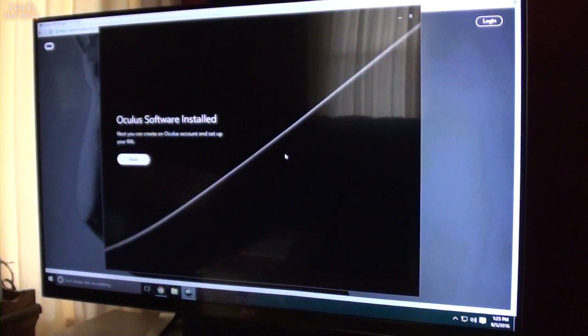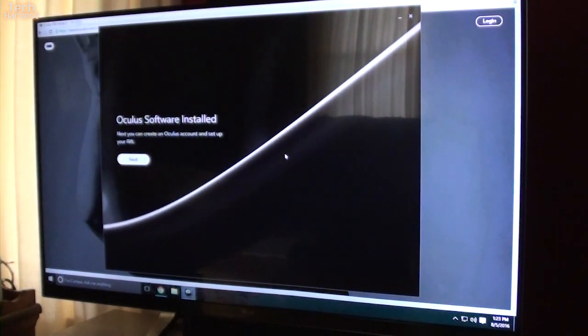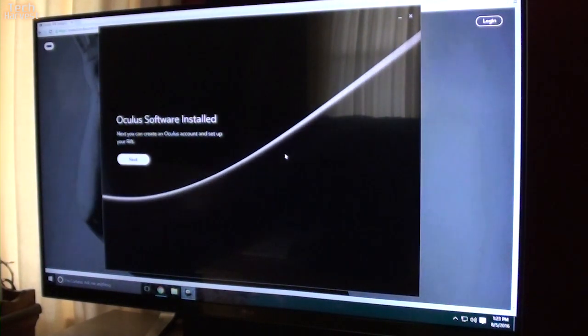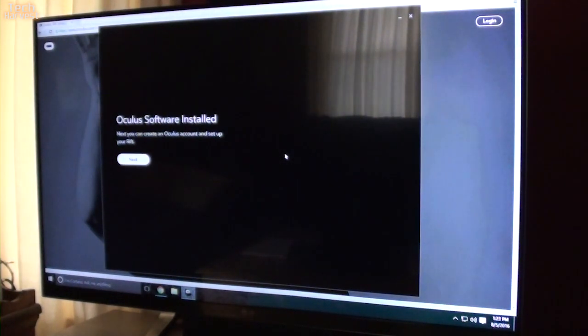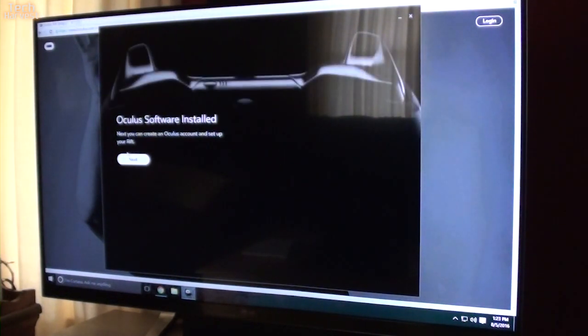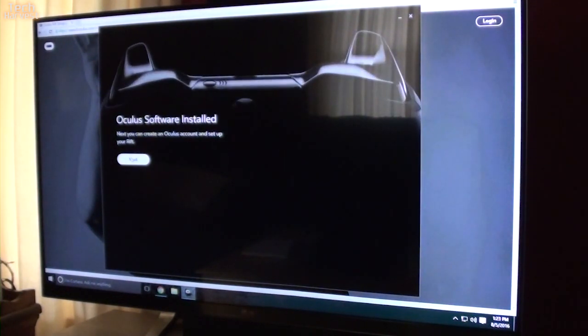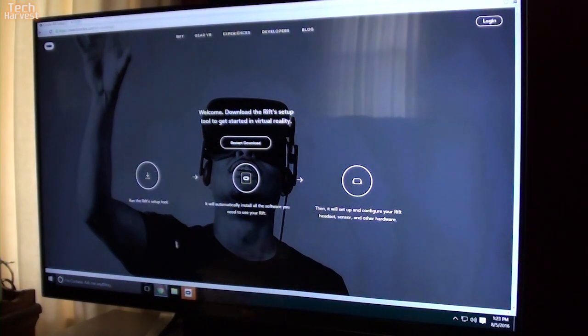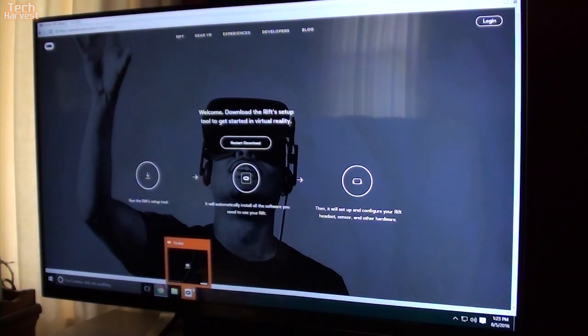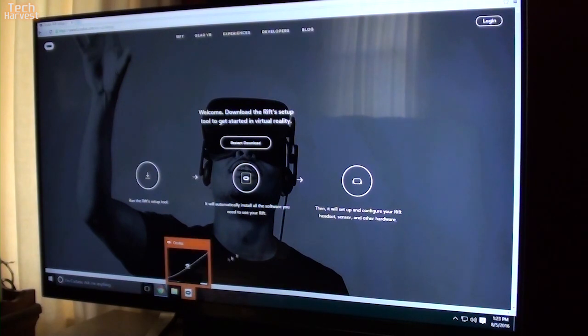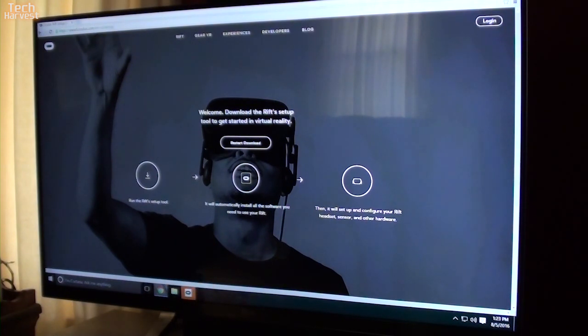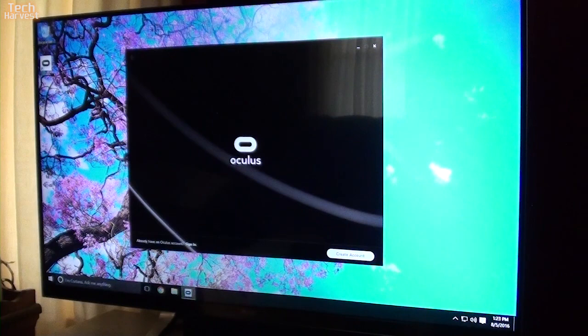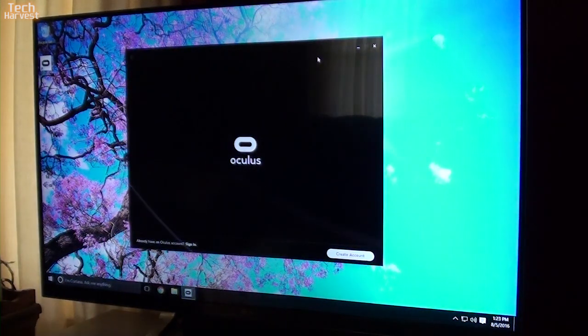Oculus software installed. You can create an Oculus account and set up your Rift. So I guess I'm going to do that. And down here, it's giving me the Oculus software. So let's probably back out of Chrome here.